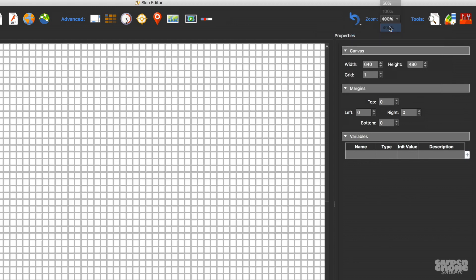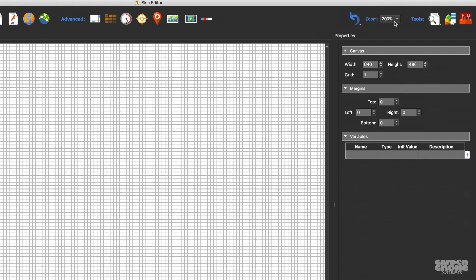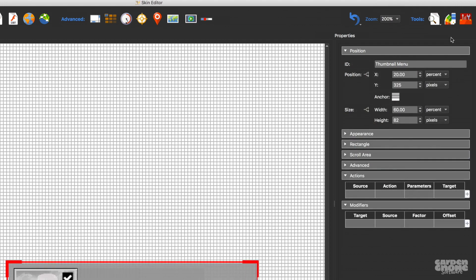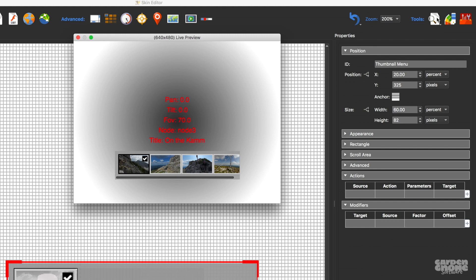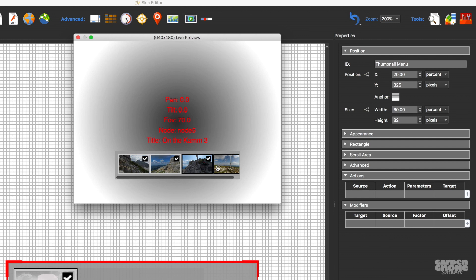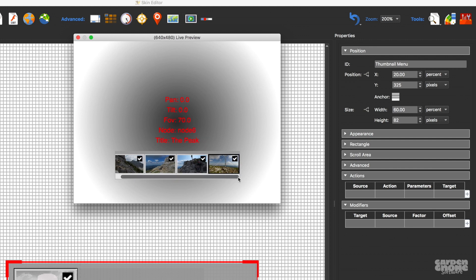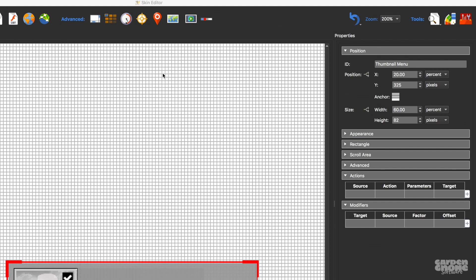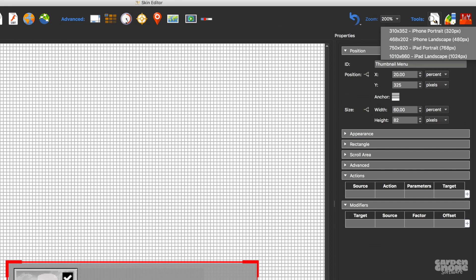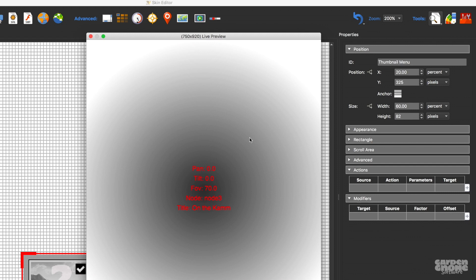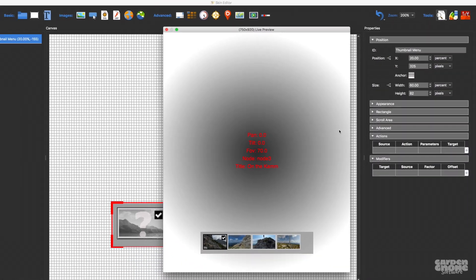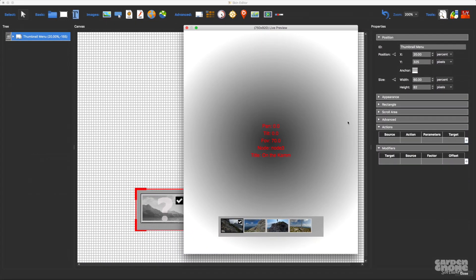You can zoom into the canvas using this menu here. This tool might be the most helpful—this is the skin editor's live preview, where you can see how your skin is building up and how it works since it's also interactive. If you keep the mouse down on the button, you'll get a list of predefined sizes to preview the skin. You can customize these sizes in Pano2VR's settings.